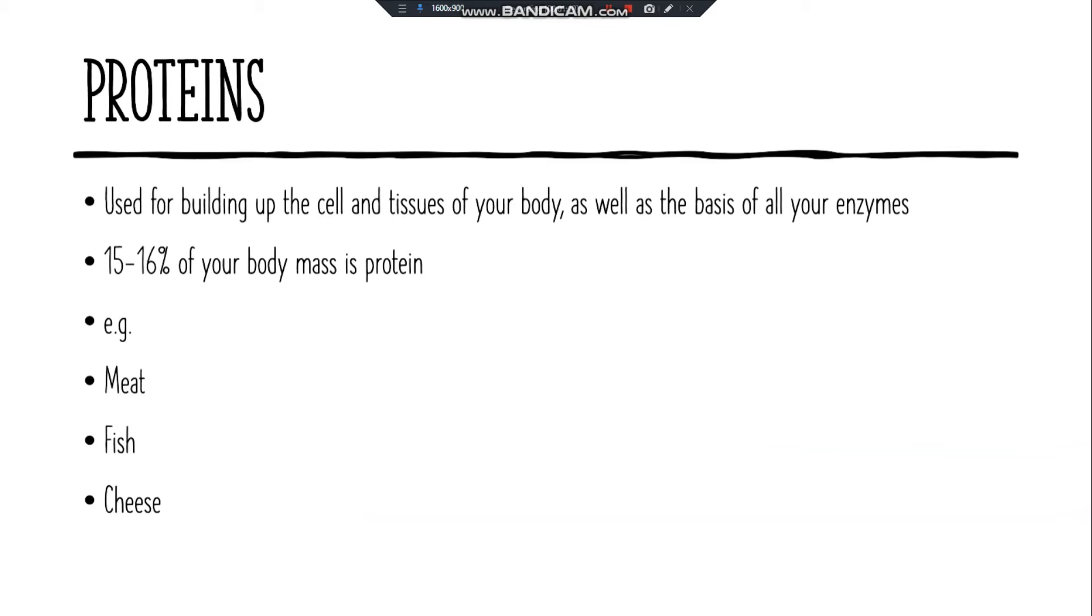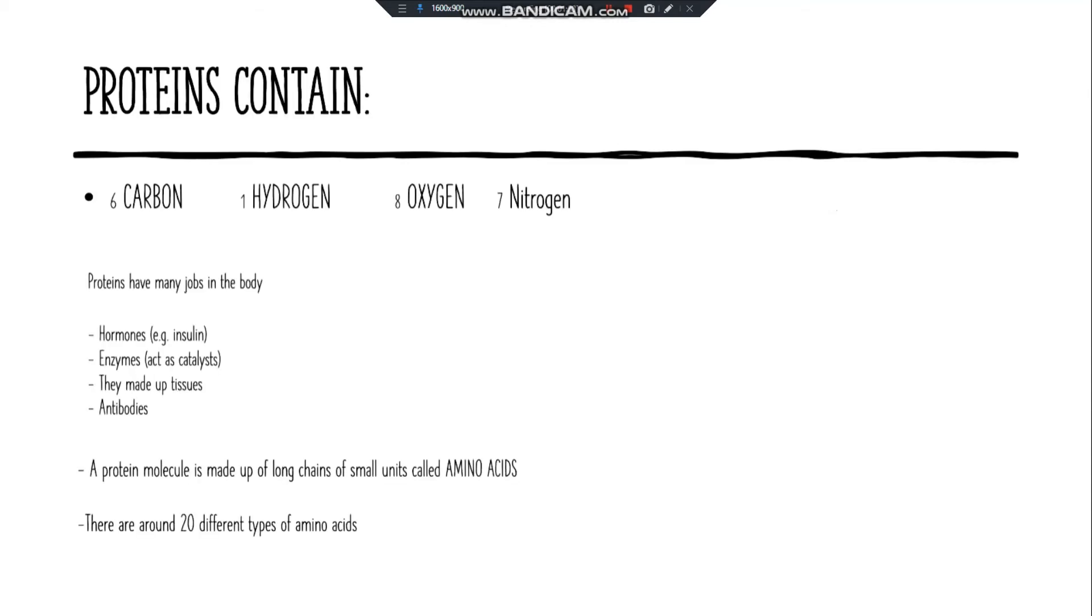Protein is used for building up the cells and tissues of your body, as well as the basis of all your enzymes. Fifteen to sixty percent of your body mass is protein. Proteins include meat, fish, and cheese.